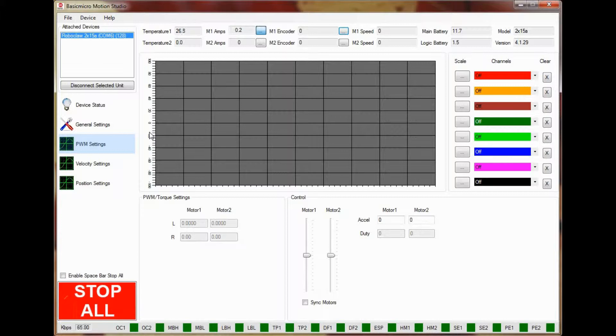Welcome to Basic Micro and welcome to our video on auto-tuning. In this video we'll be covering how to use the auto-tuning feature inside MotionStudio for both velocity and position control.